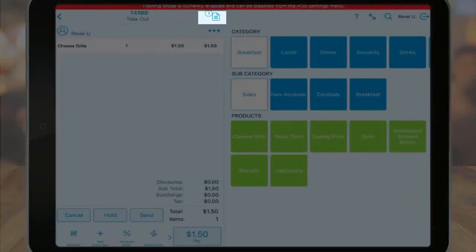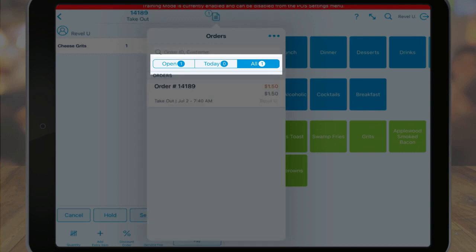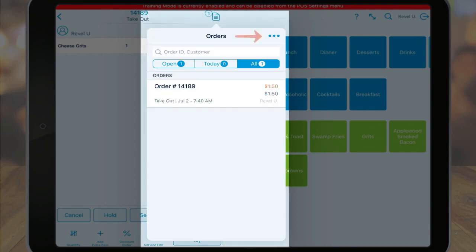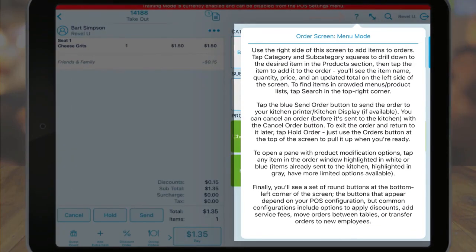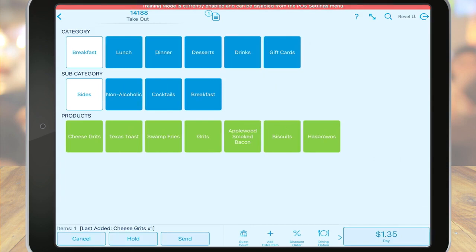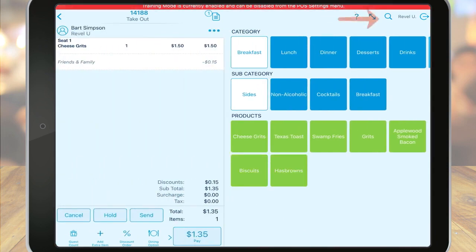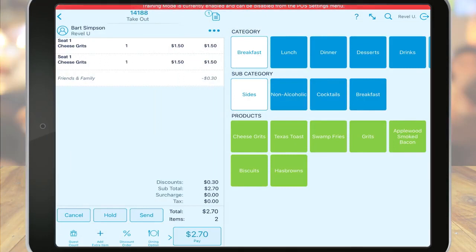Next, we have the orders icon, which is covered in greater detail on the point of sale overview video. However, this information can also be accessed from any order. Search for an order here or view all orders, open orders, or today's orders. The ellipses icon allows you to access more details and preferences. The question mark icon further explains some of the items you see on the screen. The diagonal arrow allows you to see the menu in full screen mode. To return to split screen, tap the arrow again. The magnifying glass allows you to search for products. Between the search option and the ability to scan items by barcode or by navigating your menu, you can locate your products very easily.